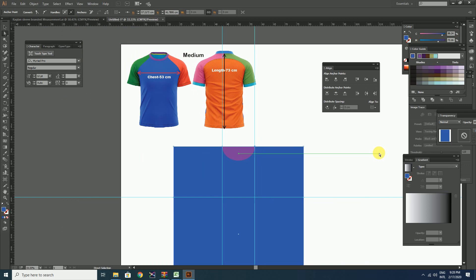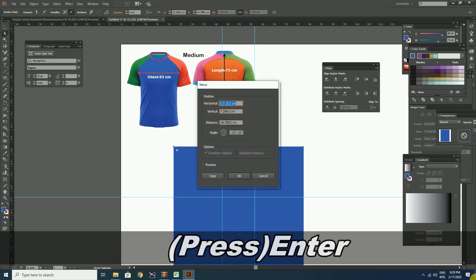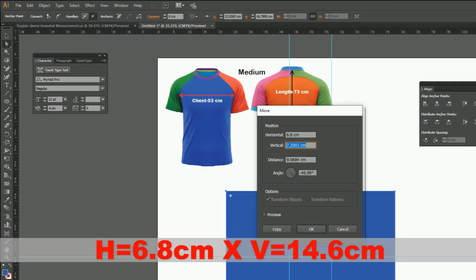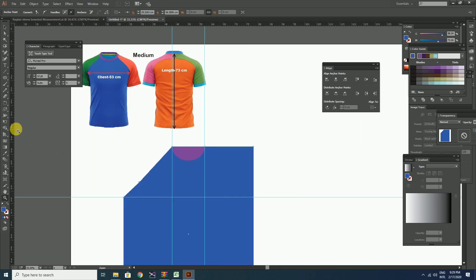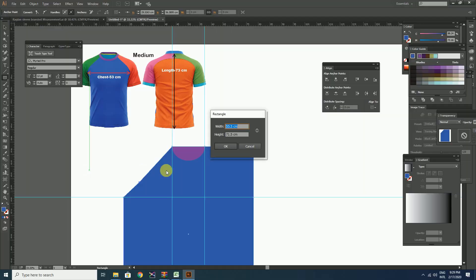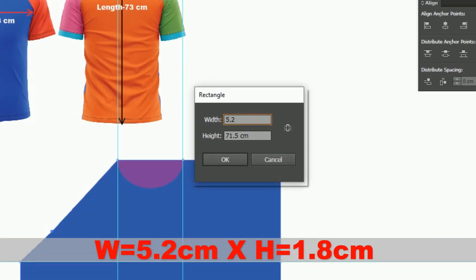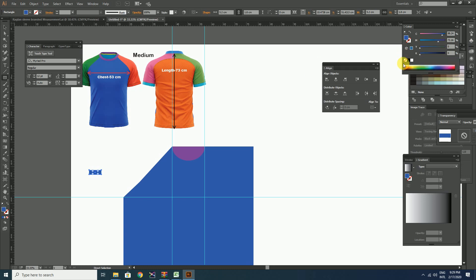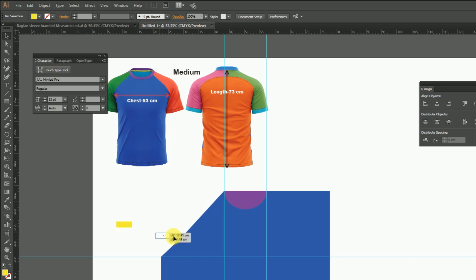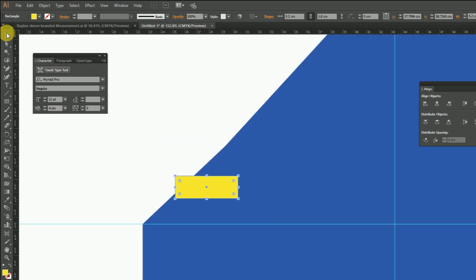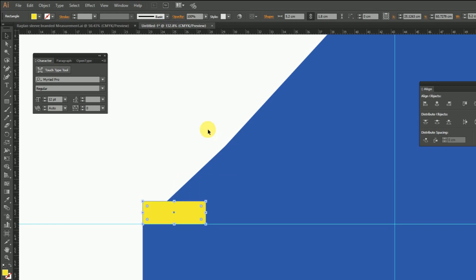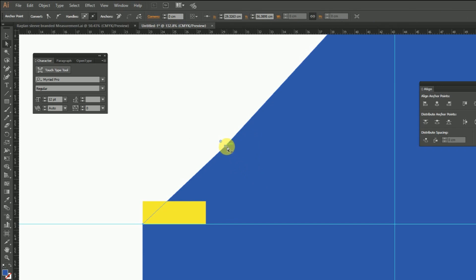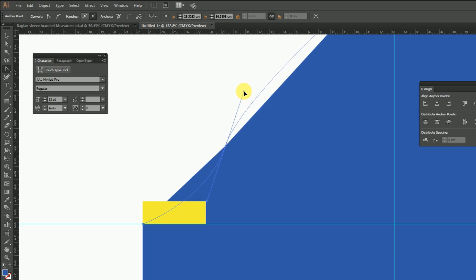Now select the left top corner anchor point of the rectangle using the direct selection tool and press Enter to get the dialog box. Move the anchor point horizontally by 6.8 cm and vertically by 14.6 cm. Then create a small rectangle of width 5.2 cm and height 1.8 cm. Place this rectangle at the corner of the sleeve ends as shown. Select this anchor point and take the anchor point tool to create a curve, then click and drag until one end meets the top corner of the rectangle.